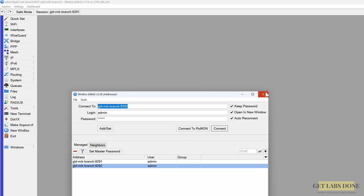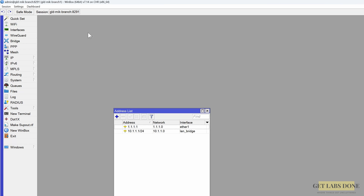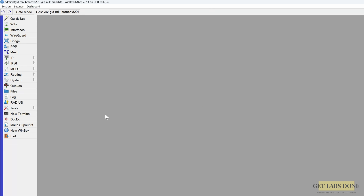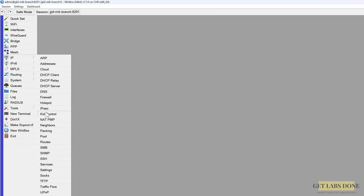I'm closing branch 2 and heading over to branch 1 to make the configuration changes first. Once branch 1 is configured we can then move on to branch 2. The IPsec configuration consists of two phases — phase 1 and phase 2. Phase 1 goes in this order: profile, peer, identities. Phase 2 consists of proposal and policies. You also have to configure a firewall policy, which I will cover later. Let's go ahead and configure the IPsec tunnel — go to IP > IPsec.